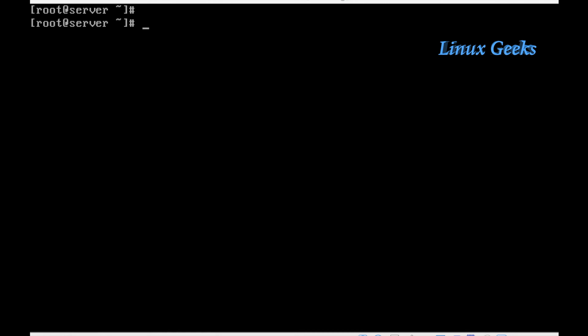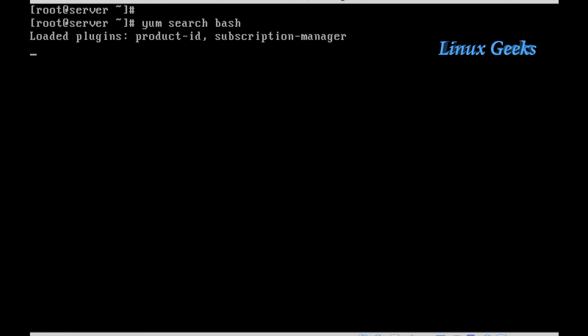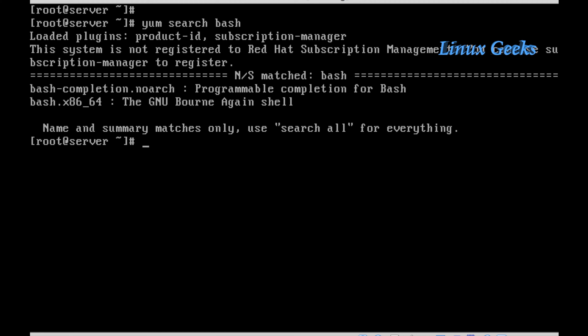To make our work easier and to understand nmcli, we are going to install one of the packages called bash-completion. Let me search for the package and I will show you how to install it. This will give us two packages — bash and bash-completion — and we are going to install bash-completion. Once I install this package, I want to log out from the session and re-login to the server to activate this tool.